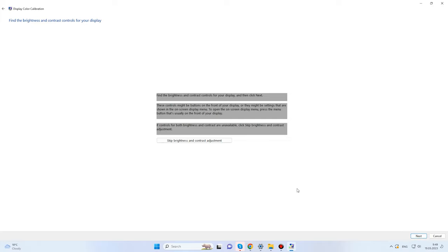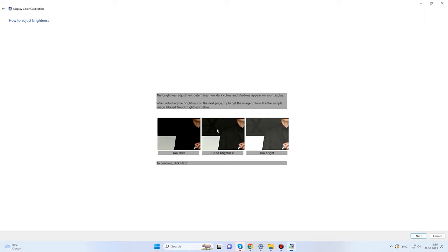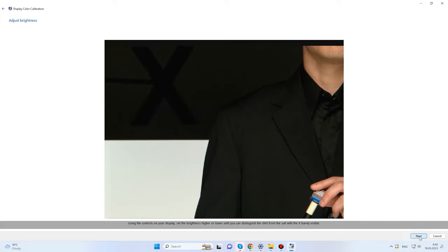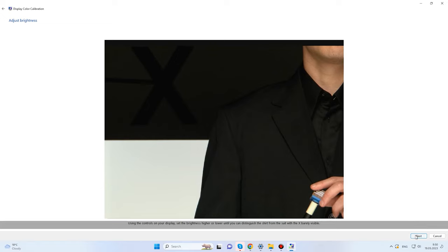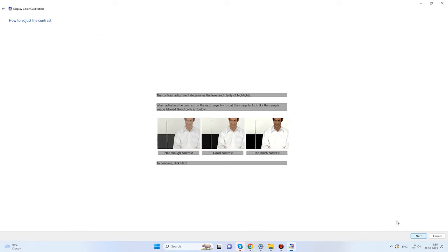The next step is adjusting brightness and contrast. You'll need the display settings mentioned earlier. If you're happy with the default brightness level, you can click 'Skip Brightness and Contrast Adjustment.' Otherwise, change the display settings like in the example picture and try to make the X letter barely visible, but avoid merging the jacket and the dark background. Contrast adjustment means a comparison between dark and very light areas of an image — adjust the settings so that wrinkles and buttons of the shirt are visible.